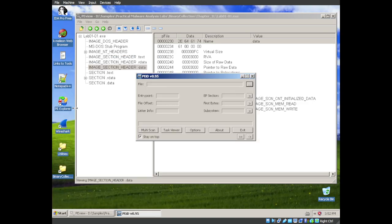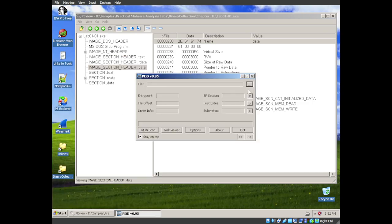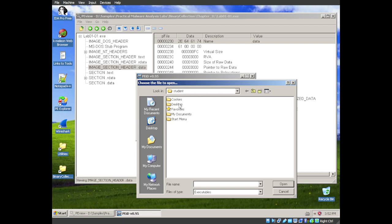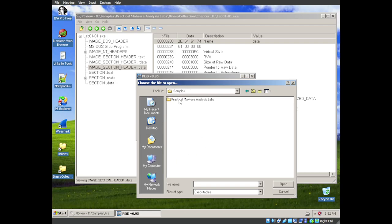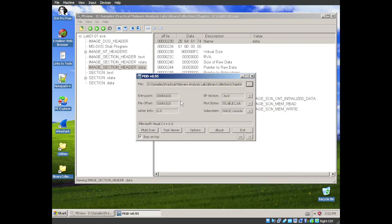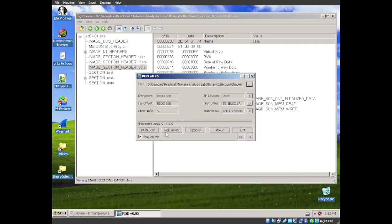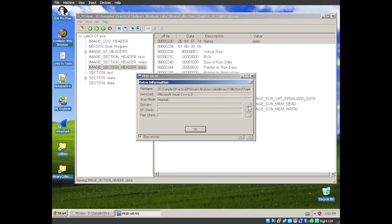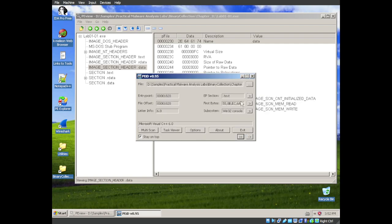I think we can go to PEID and open these same samples. Start with the exe. Our first indicator is that this was compiled by Microsoft Visual C++ 6.0. So it's not likely to be packed, but let's double check. And the three tests that we can run in extra information here say not packed.